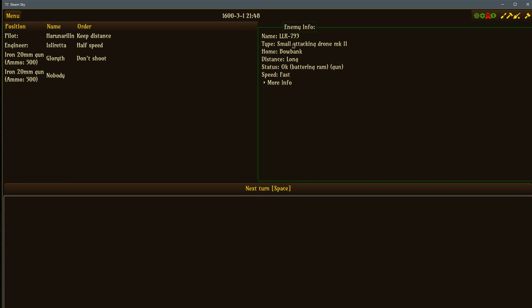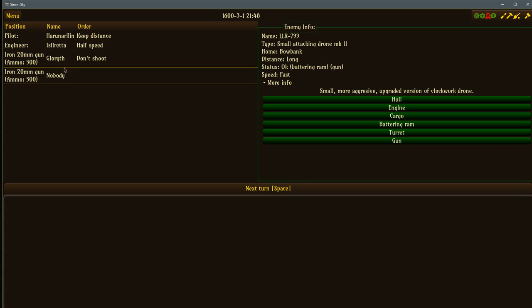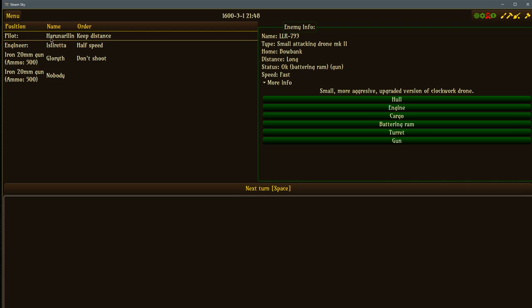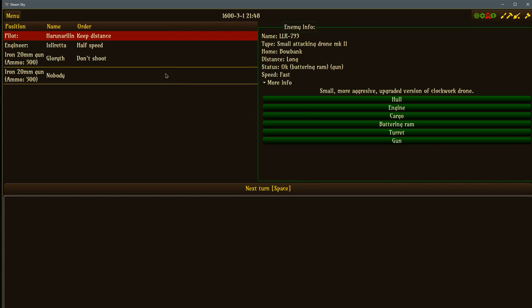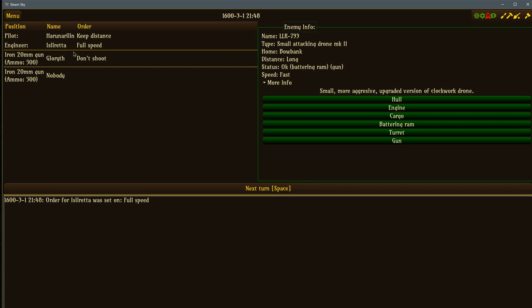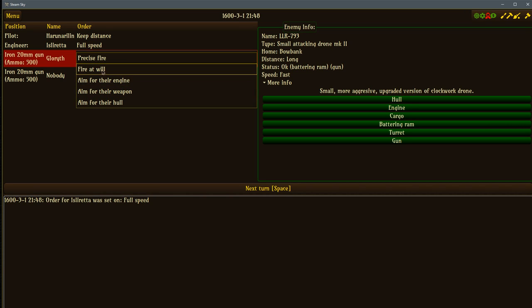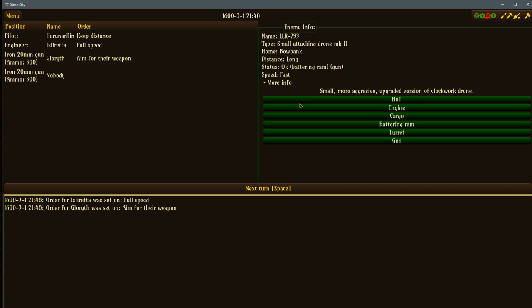We've got a small attacking drone Mark two is what's here messing with the station. It has a battering ram on board, it also has a turret. So small, more aggressive, upgraded version of a clockwork drone without flying around in the sky. So I'm going to give orders here. Heru, I'm going to tell you to keep your distance because it's got a battering ram. Don't get in there too close. Engineer, I'm going to put you, we need full speed, full speed ahead. We also going to have Gloriath, I want you, yeah, fire at will. I'm going to tell you where to fire at.